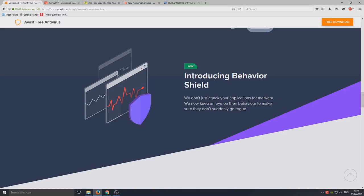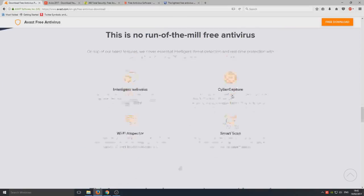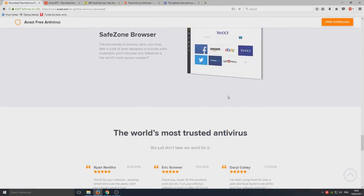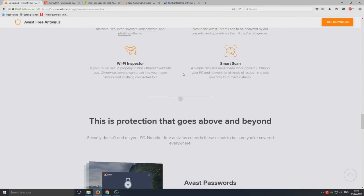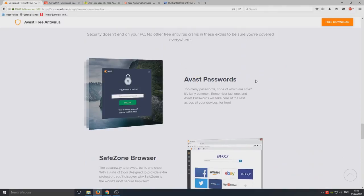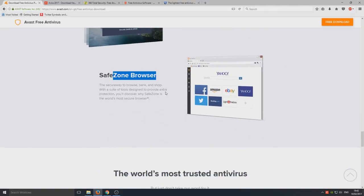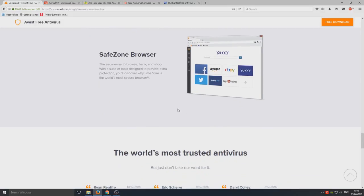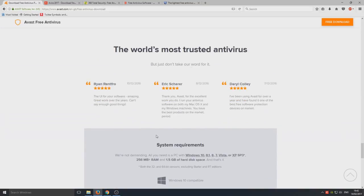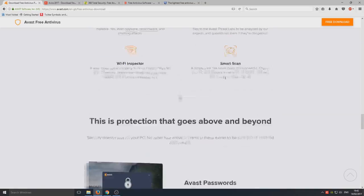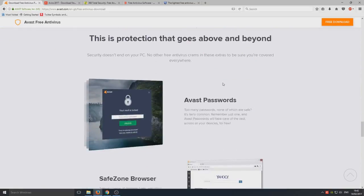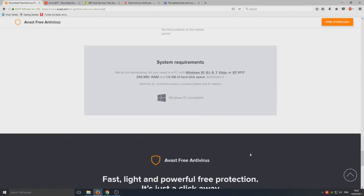They're always upgrading and adding new stuff. Introducing Behavior Shield: we don't just check your applications for malware, we now keep an eye on their behavior to make sure they don't suddenly go rogue. You've got the Avast Password so it can store all your passwords in a safe location, and the new SafeZone browser, which is a web browser like Firefox or Google Chrome. I highly recommend that you give Avast a try. It's really good and it's free.